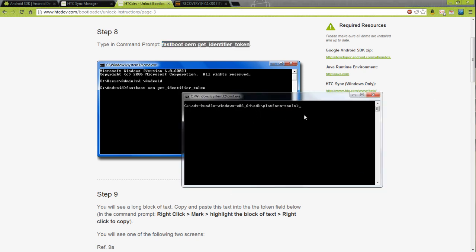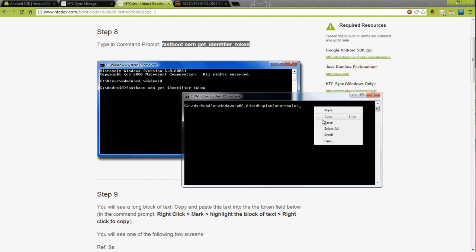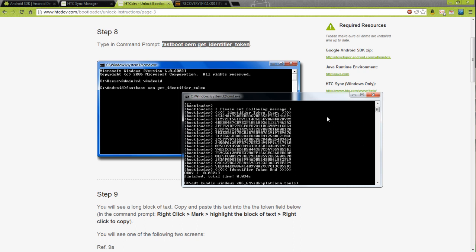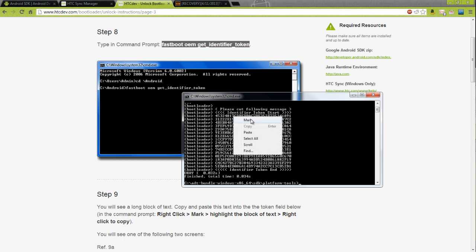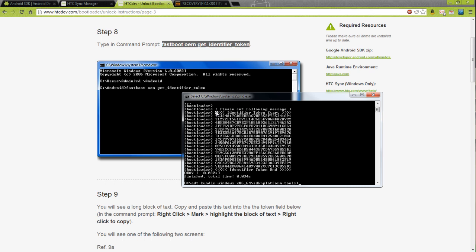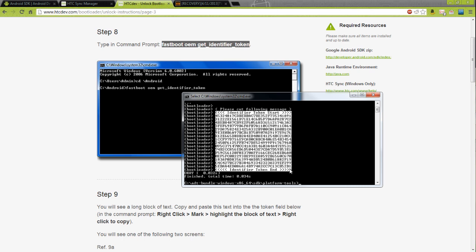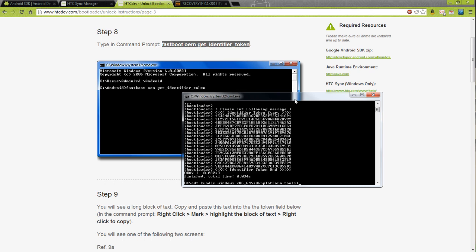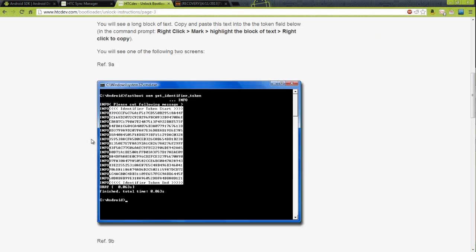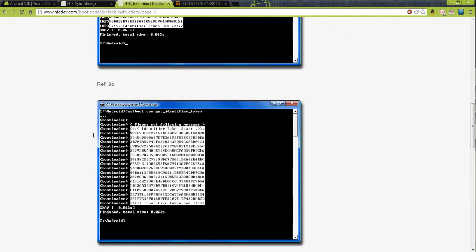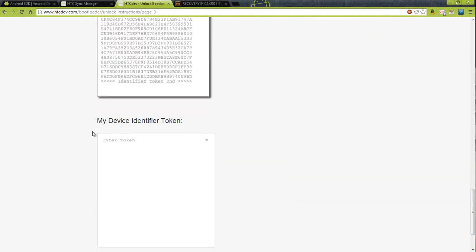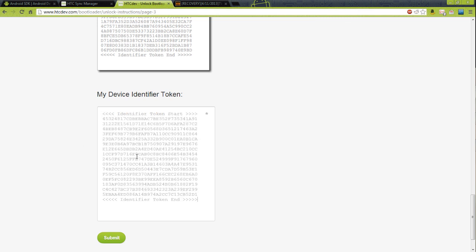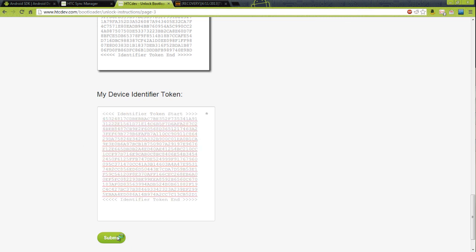I opened the command window inside that folder, so we can just press enter and it will give us this. Right click and click mark. You're going to want to click from this arrow right here to this arrow right there, and then right click. Then go down here to enter token and paste that code, and then submit it.